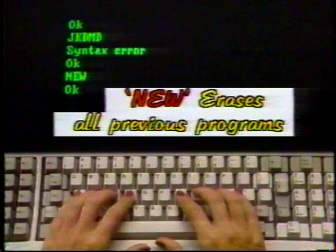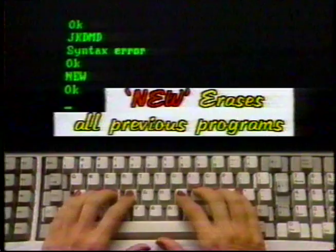Now type the word NEW and press enter. NEW is another reserved word that tells your computer that the next set of instructions it receives from the keyboard will be a new program and that it should forget any previous programs. Typing the word NEW at the prompt clears the memory.